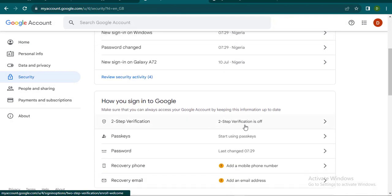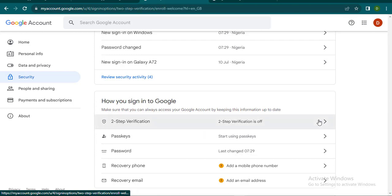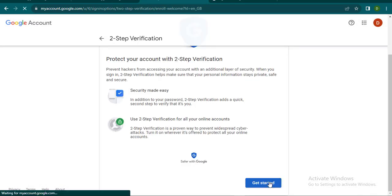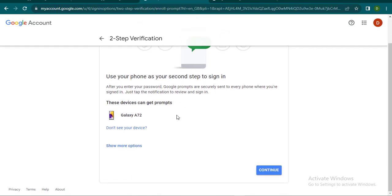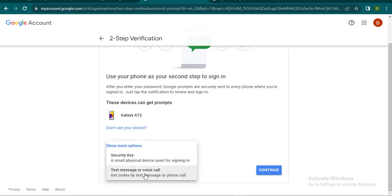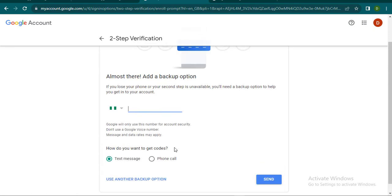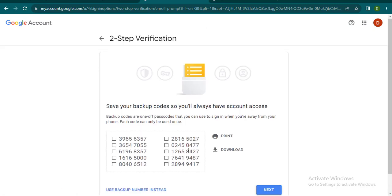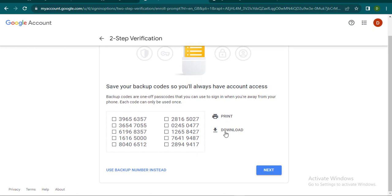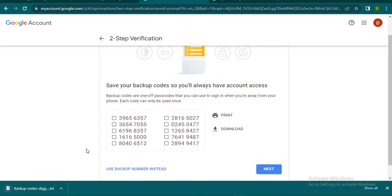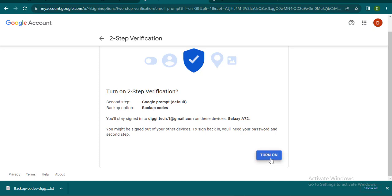I'm going to scroll down and come to Two-Step Verification. My two-step verification is currently off — I'll click on it to enable it, then click Get Started. It will prompt your phone if the Gmail is connected, otherwise you can use a security key, SMS, or voice. I'll use a backup option that generates backup keys. I'm going to download those keys, click Next, then turn on two-step verification.